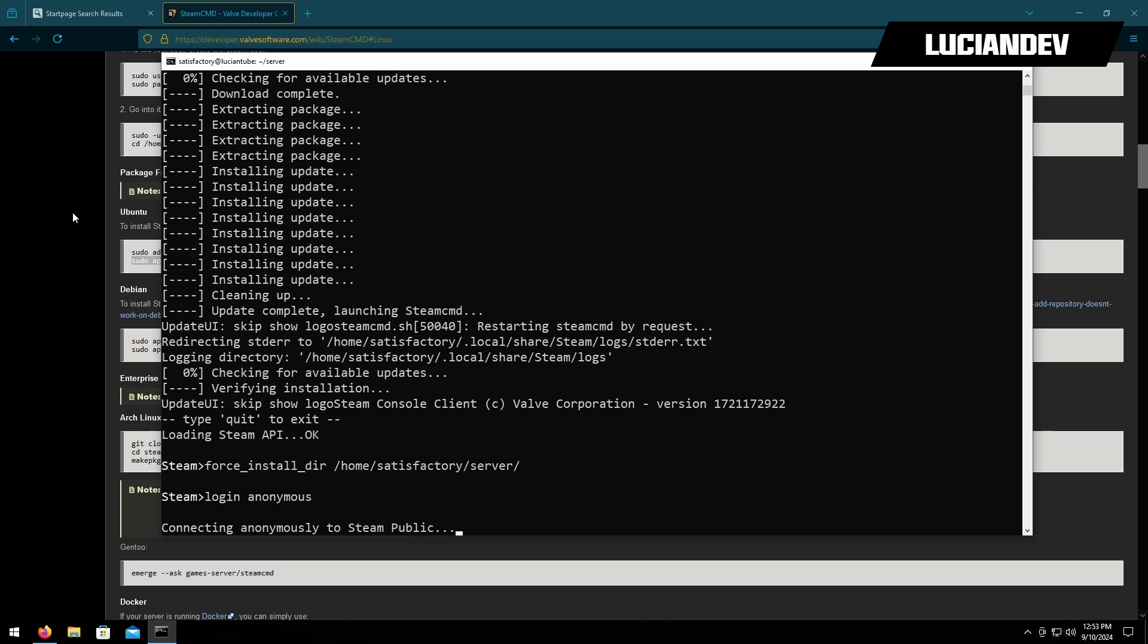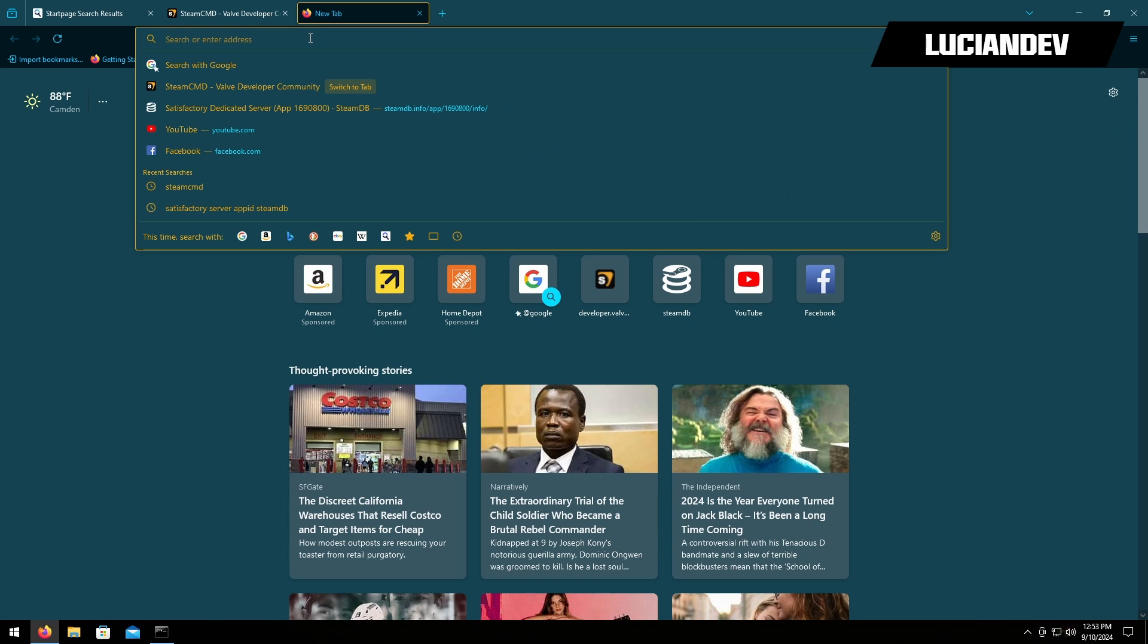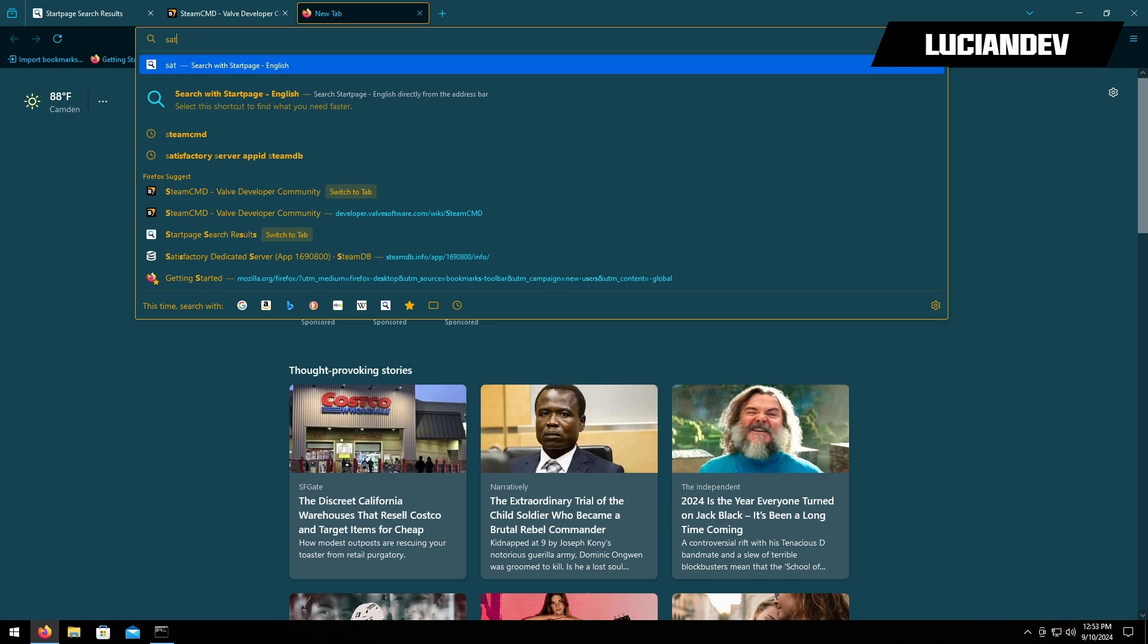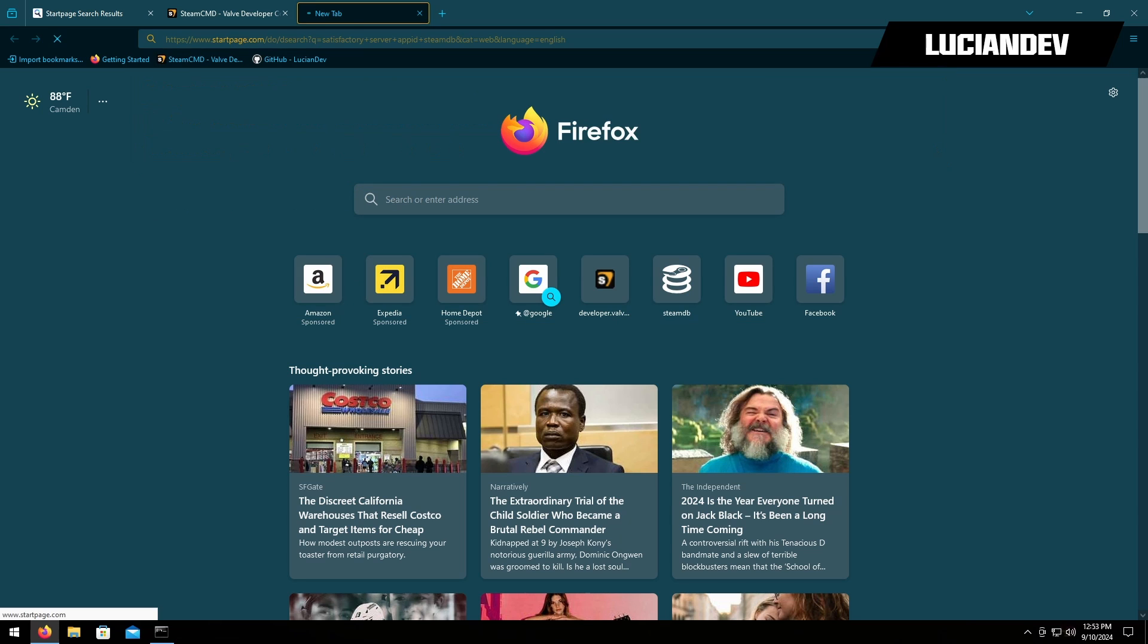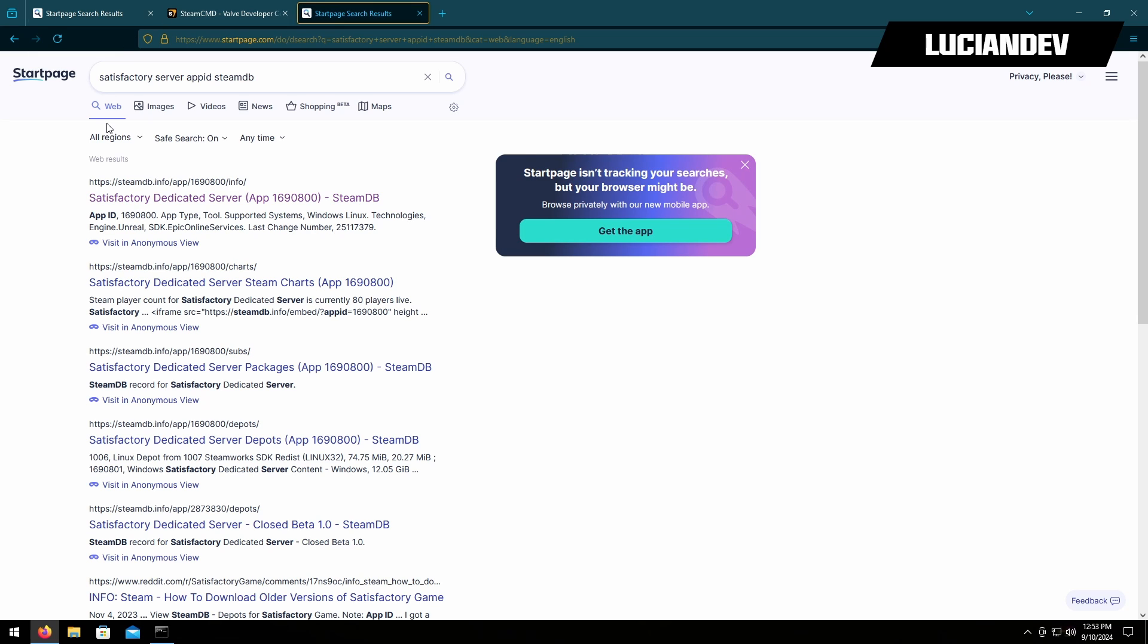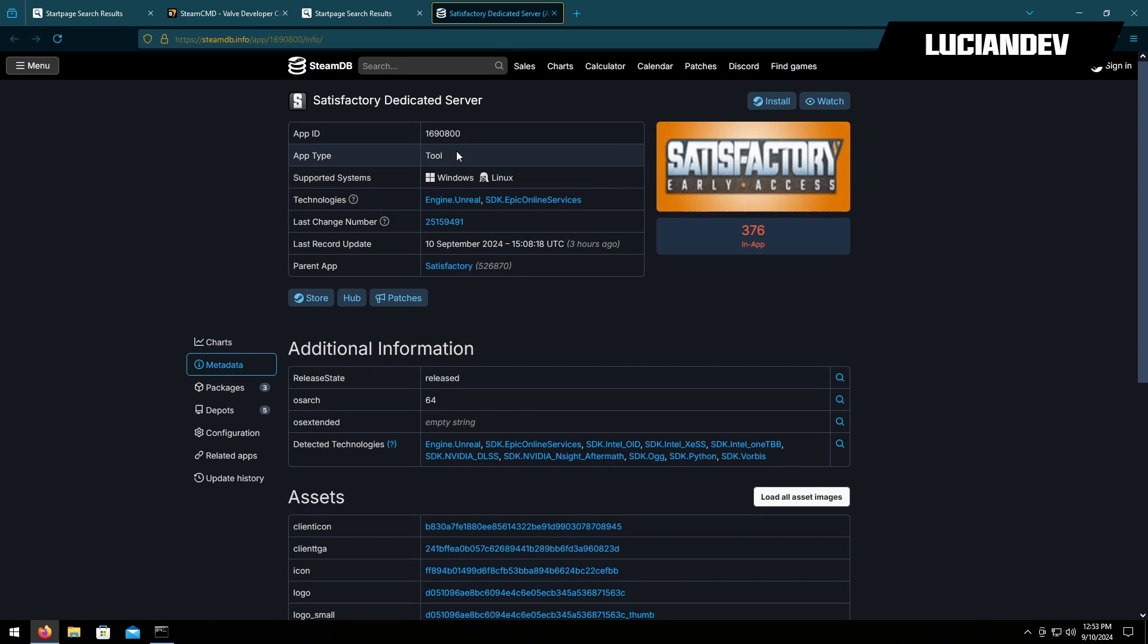Then while that's logging in we need the app ID. So we'll do satisfactory server app ID steam, just do a quick search for that. In my case it is the top link. This is the website you should be on.